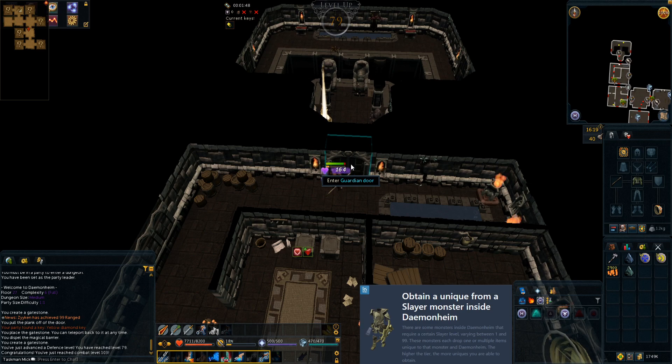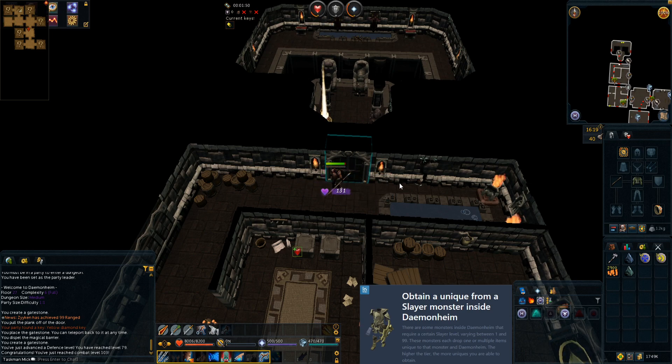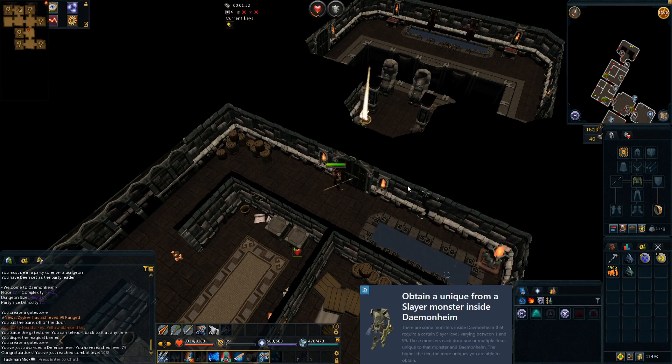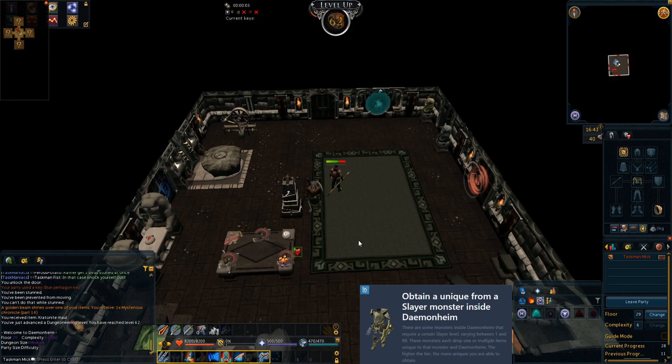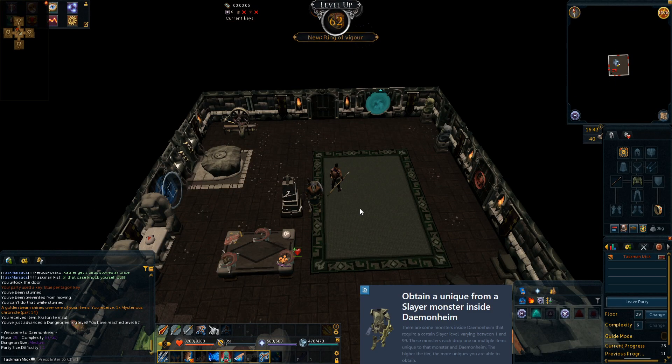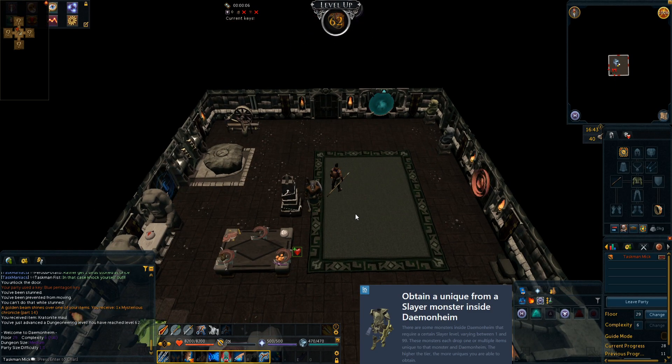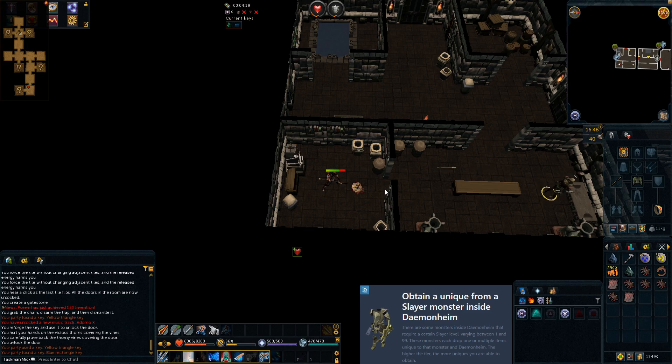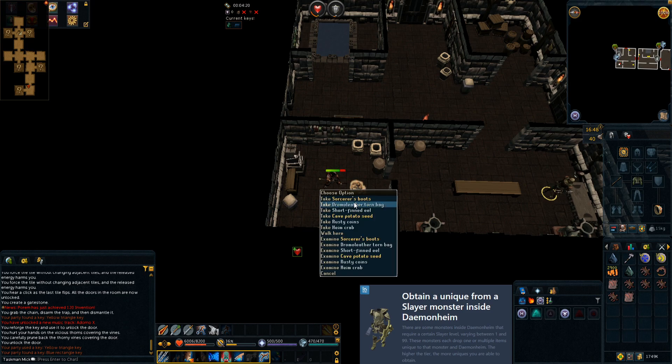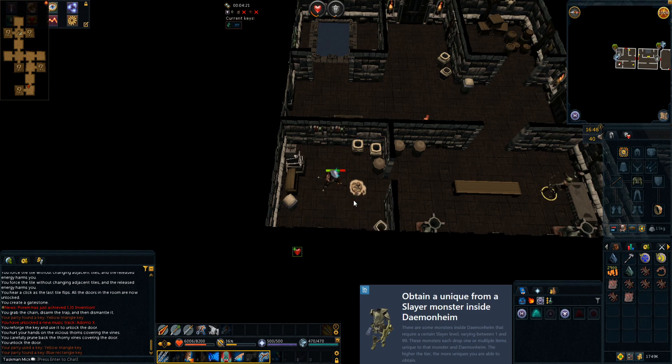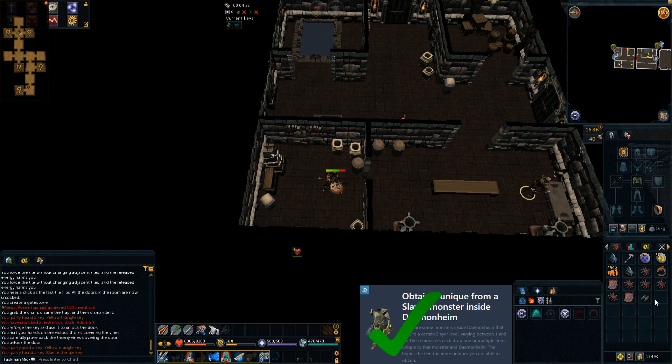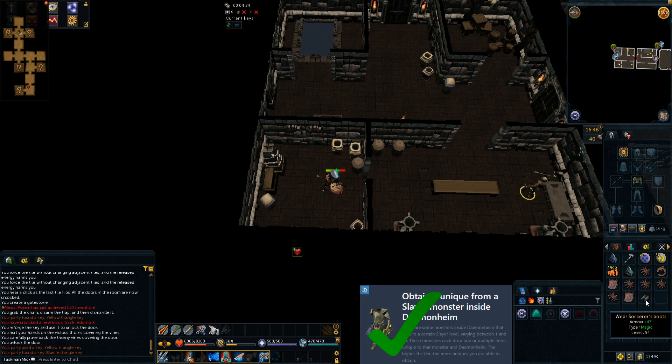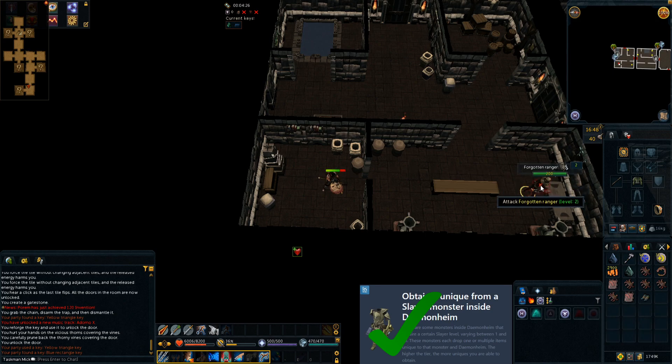79 defense coming in and we also get 103 combat level. Slowly getting up there, but we're carrying on this dungeoneering grind and hopefully we get a unique soon. There is 62 Dunge coming in. Finally, there is our next unique, which is the sorcerer's boots level 54. Let's actually bind them.